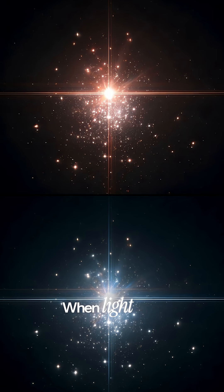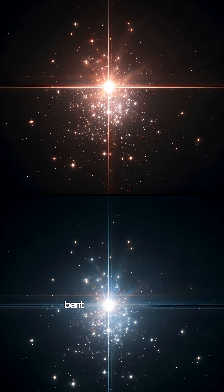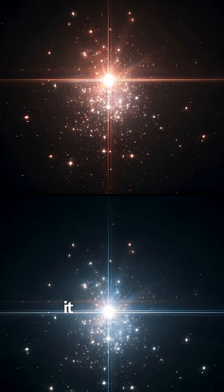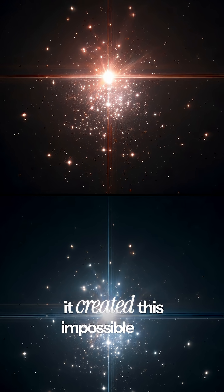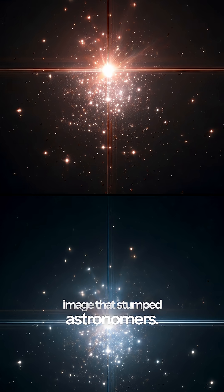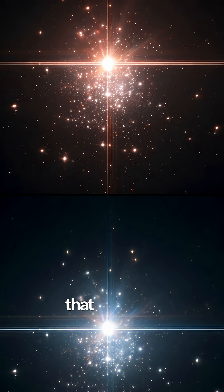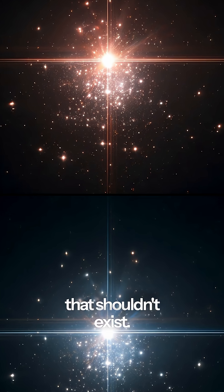When light from galaxy HER S3 bent around foreground galaxies, it created this impossible fifth image that stumped astronomers. Something was bending light that shouldn't exist.